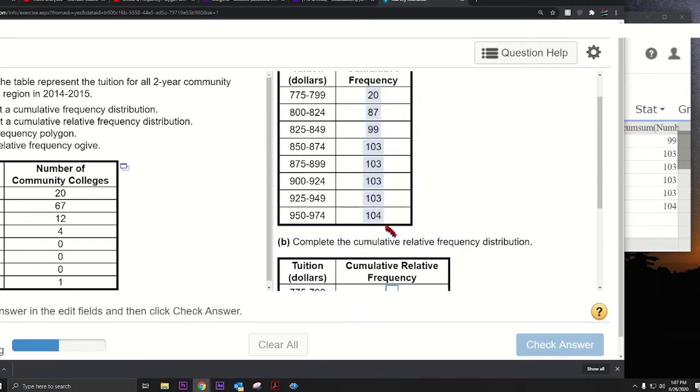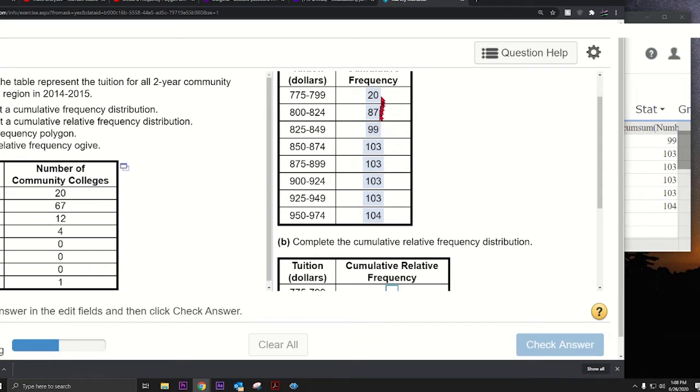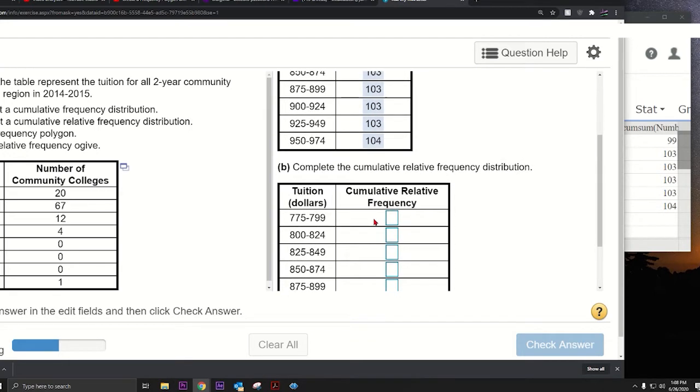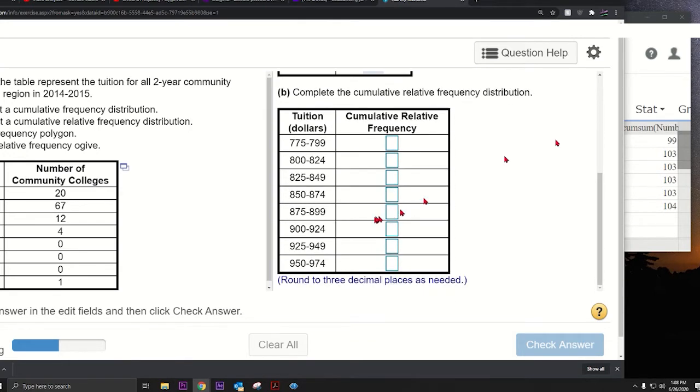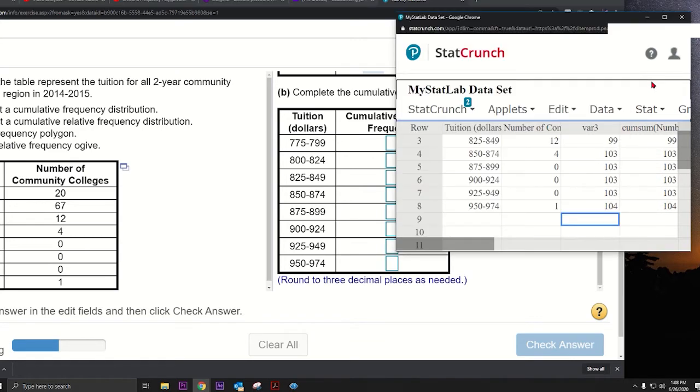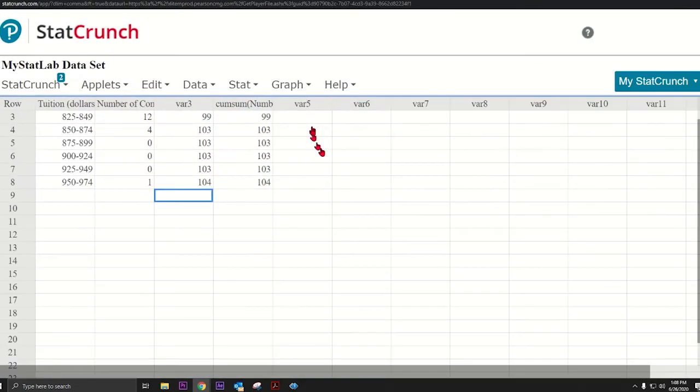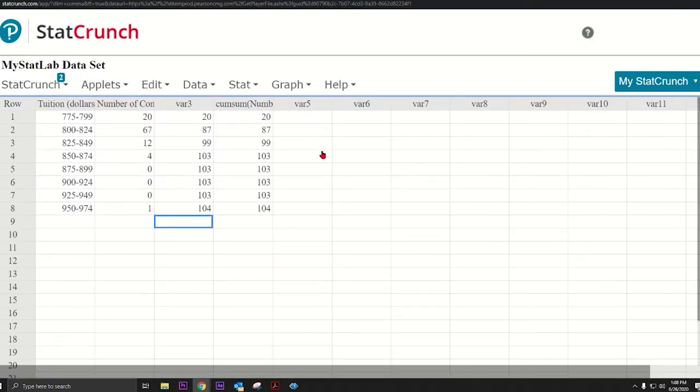We could actually find the sum and divide these numbers. We see that the total sum is 104, so if we divide all of these numbers by 104, that would be a cumulative relative frequency. So all we got to do is divide all these numbers by 104.